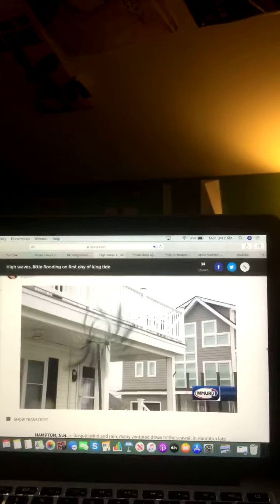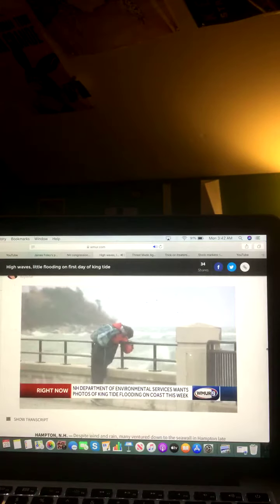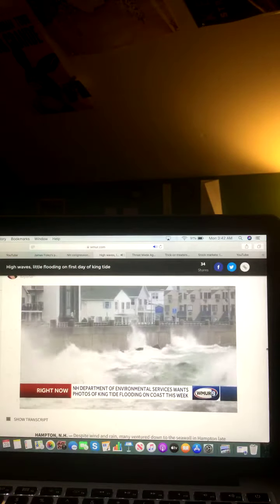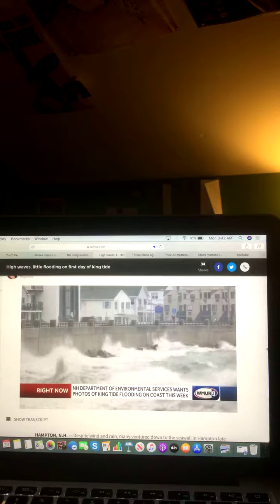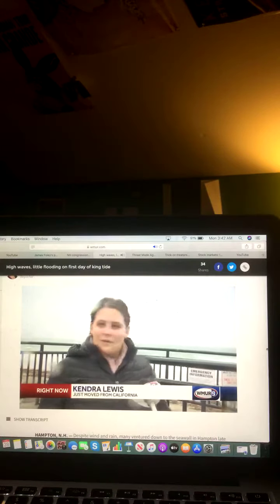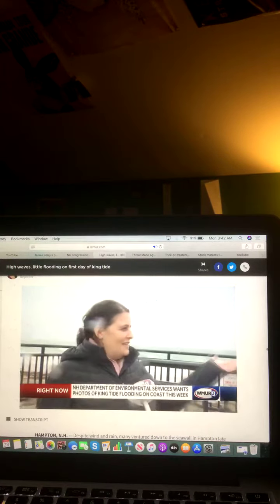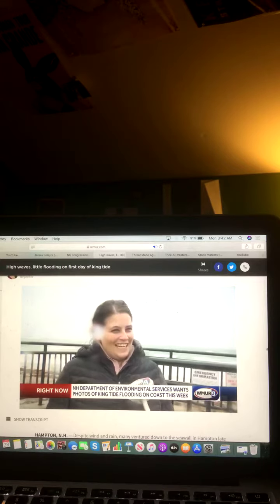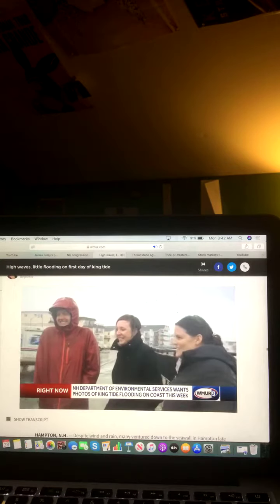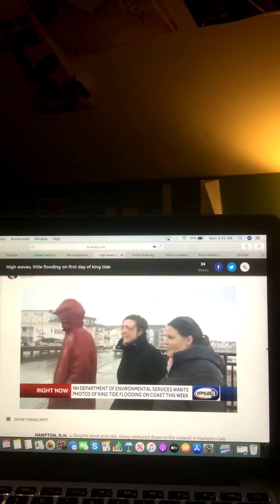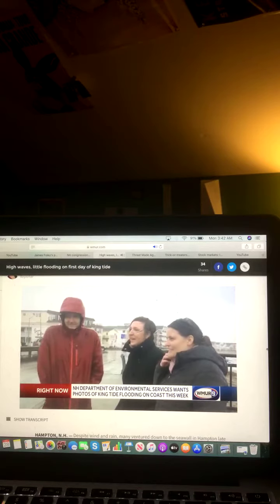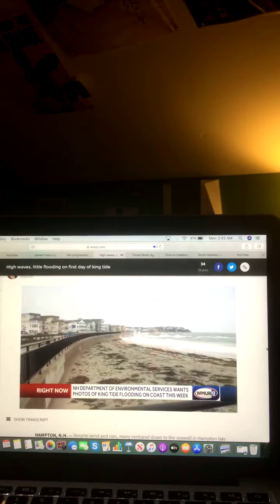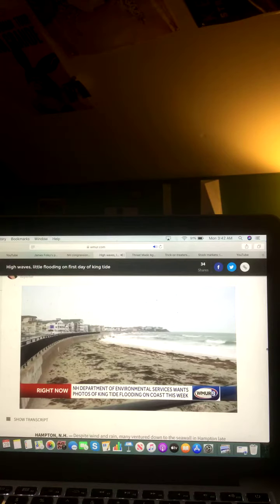Despite the wind and rain, many ventured down to the seawall in Hampton late this morning to see the king tide at its peak. I love it. I love it. Yeah, they wanted to see the Atlantic Ocean. So I said, let's go to Hampton Beach and see the Atlantic Ocean. Kendra Lewis just moved here from California and has guests in town from the West Coast, all getting to experience the Atlantic Ocean together.